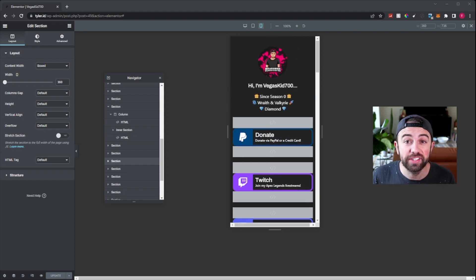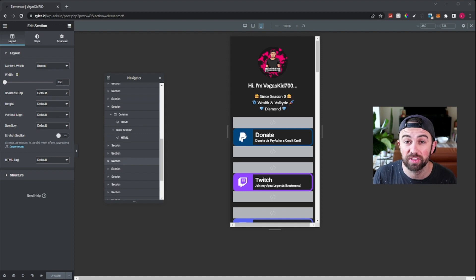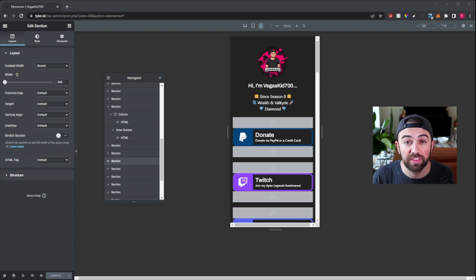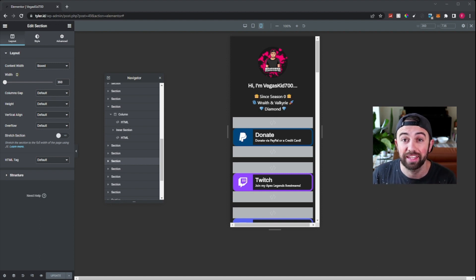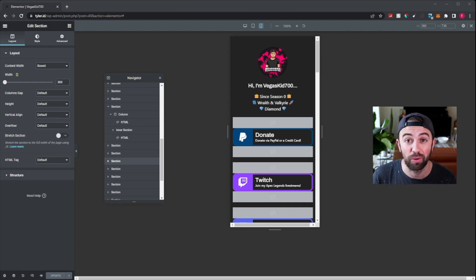And one last thing before we jump in — I'm going to put out another video on my channel about some cool effects you can do with these different links. There's a lot of different things you can do on this page, but this is a little bit too in depth for this video. So I'm going to put that video out at a later date. Make sure you hit subscribe and tick that bell so you're notified when that video comes out.